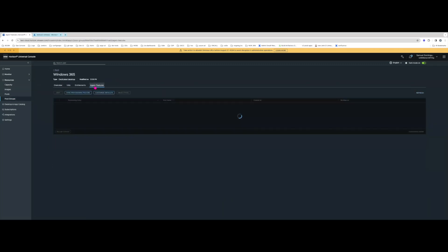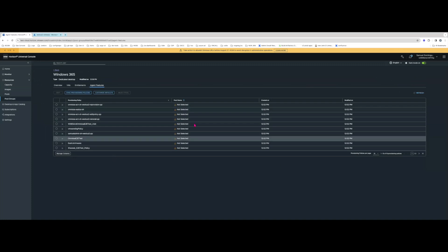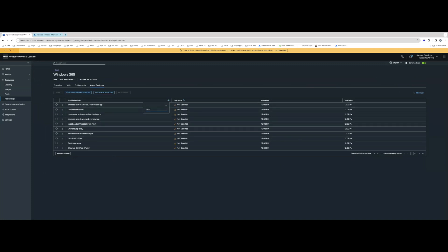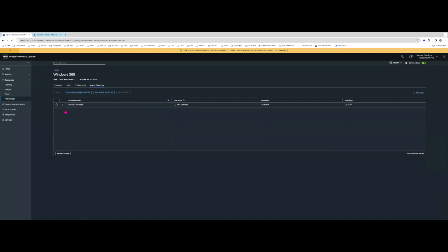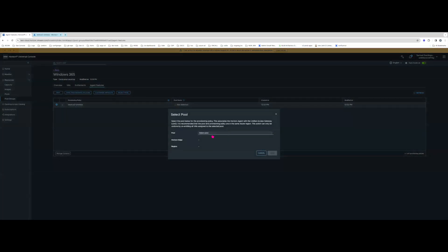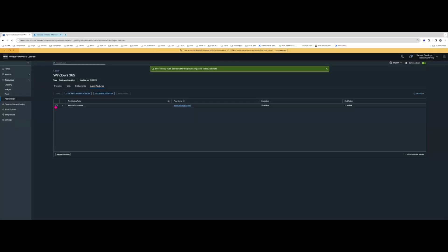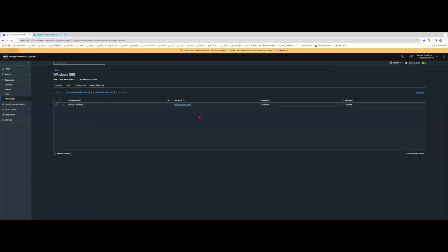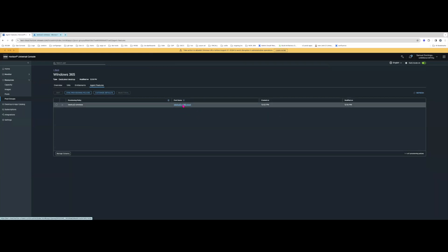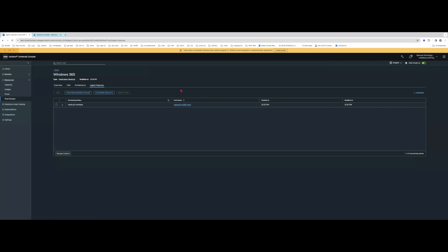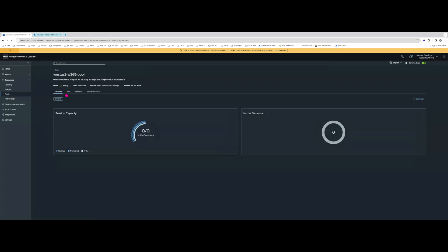Now when I go to the pool group and look at agent features, I go back to search for the Omnissa provisioning policy. I'll select the pool that has the Edge and UAG on the same network or line of sight to the VMs I'm going to onboard. I've now selected the pool for this provisioning policy, so when the VMs come up they'll be tied to this pool and the brokering will be tied to this pool's Edge and UAG.